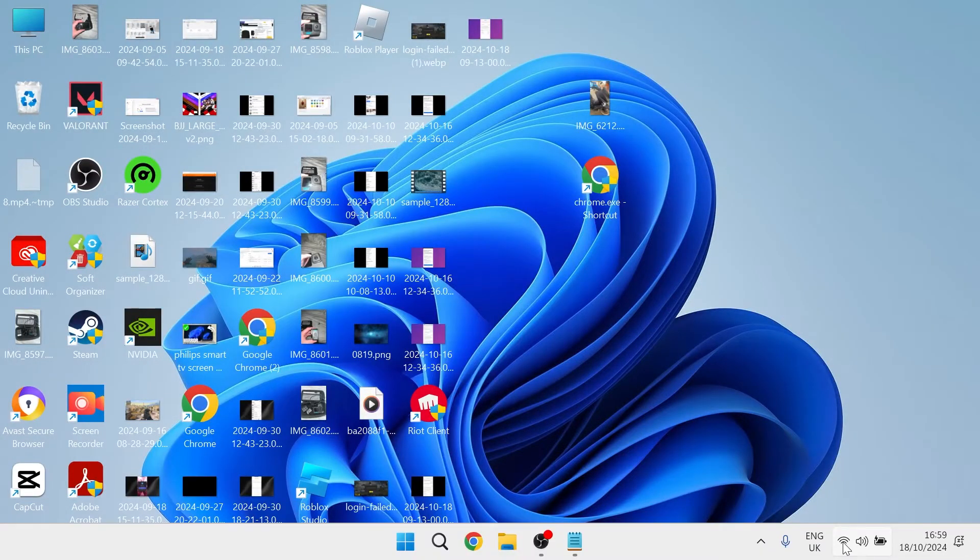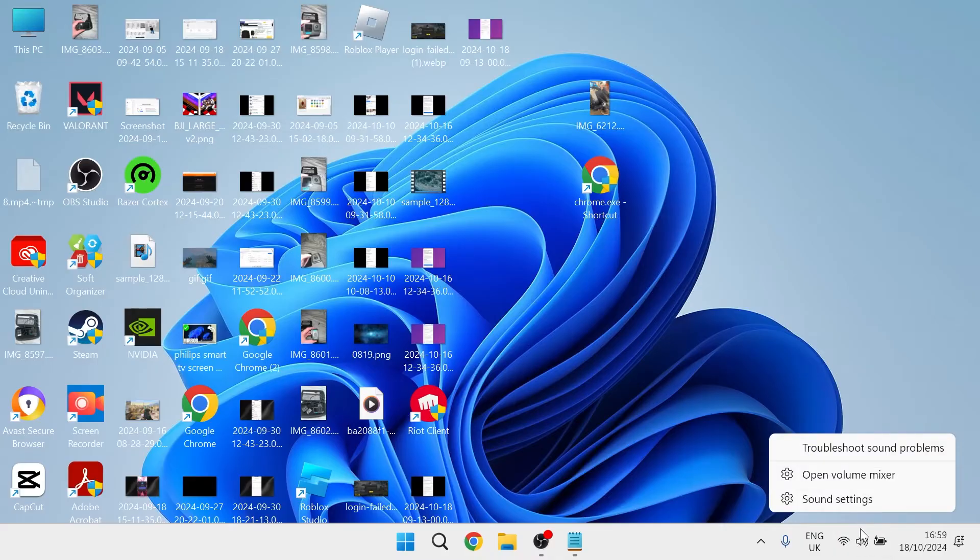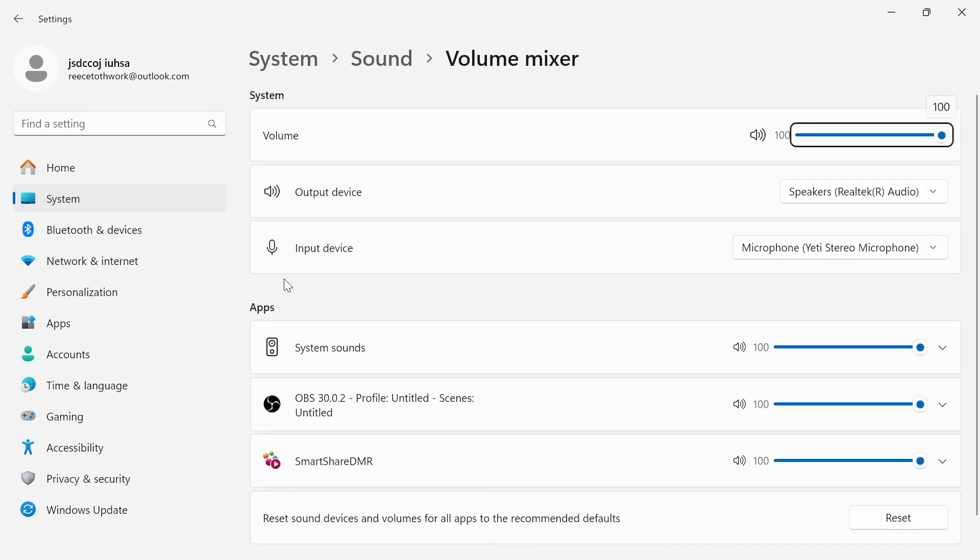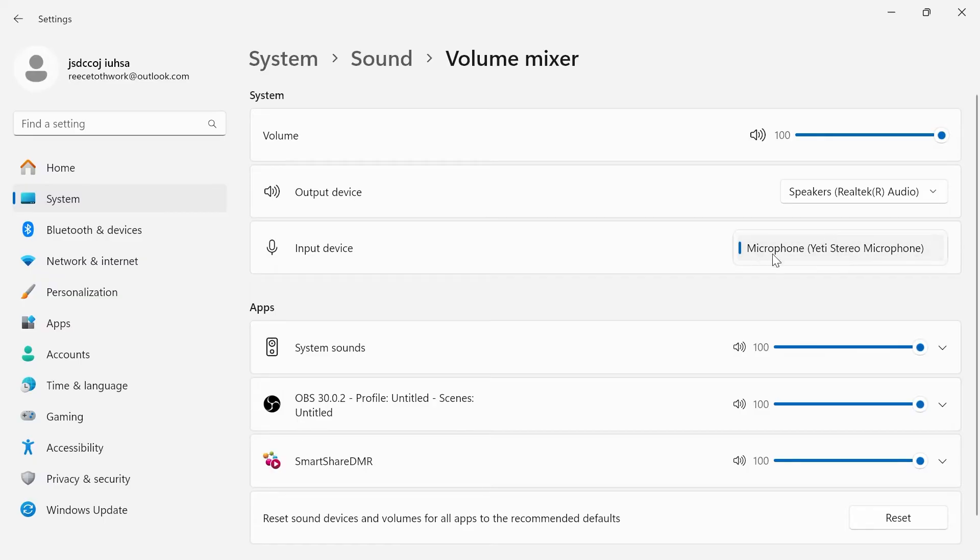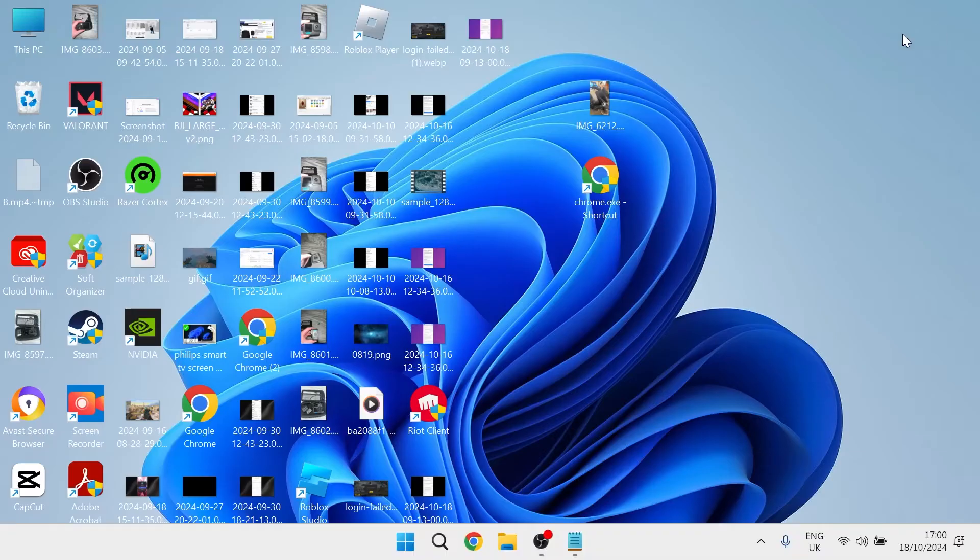You can then come down to your taskbar in the bottom right-hand side, right-click on your volume icon and click on open volume mixer. Right at the top, you'll see input device. Make sure you have this selected as your default microphone. If you've got an external microphone connected to your computer, you'll need to select that here. If it's just your default built-in microphone, then you can leave this as default.